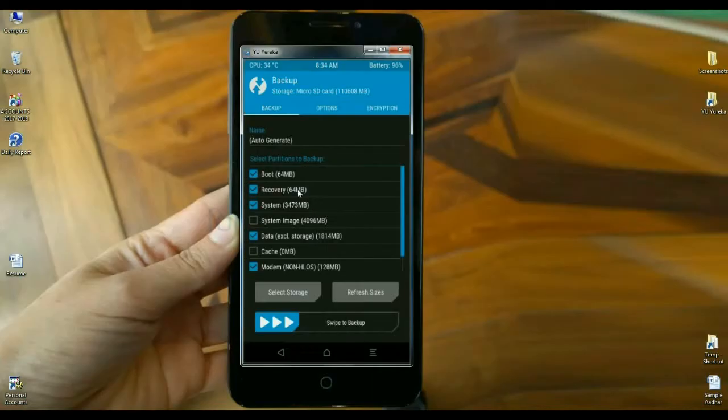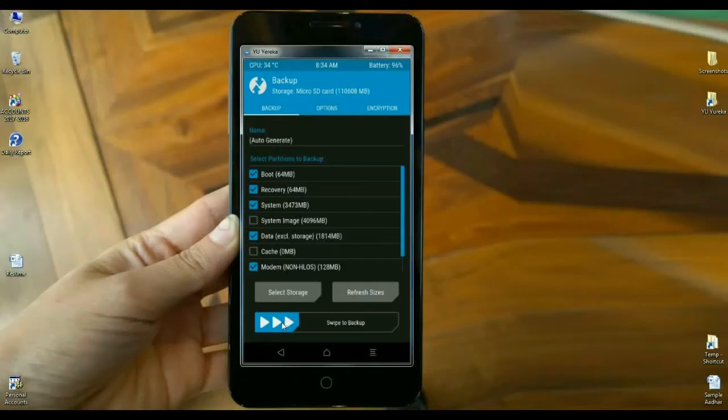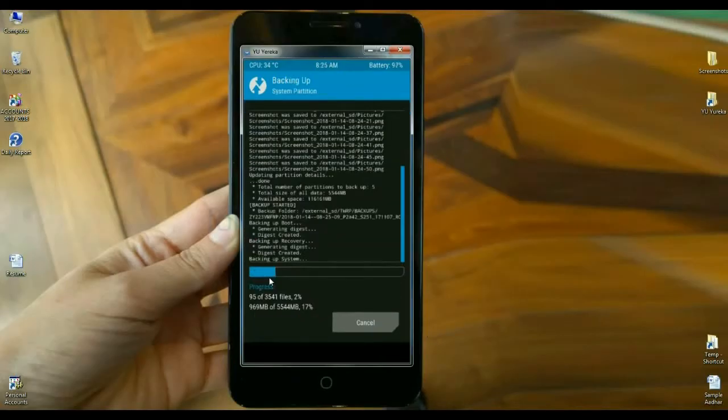After selecting boot, recovery, system, data, and modem, simply swipe right to take a backup. It extracts around 5.5 GB.